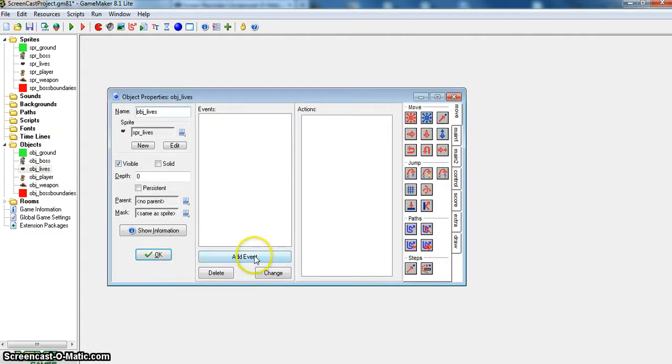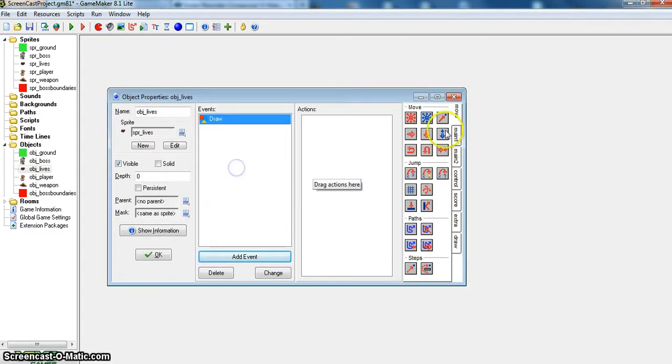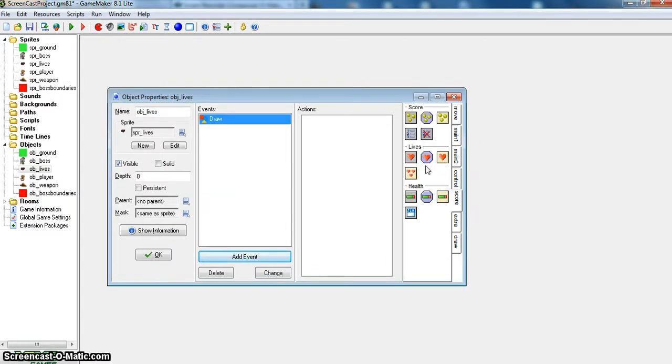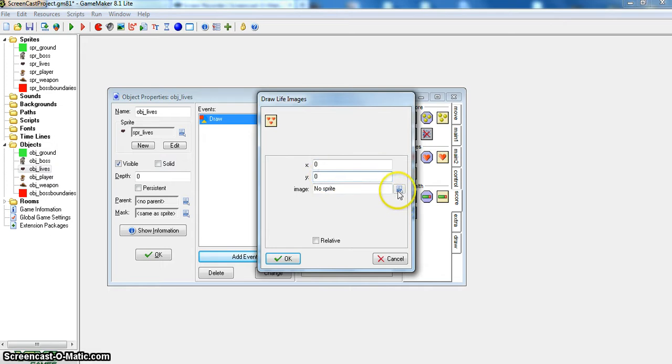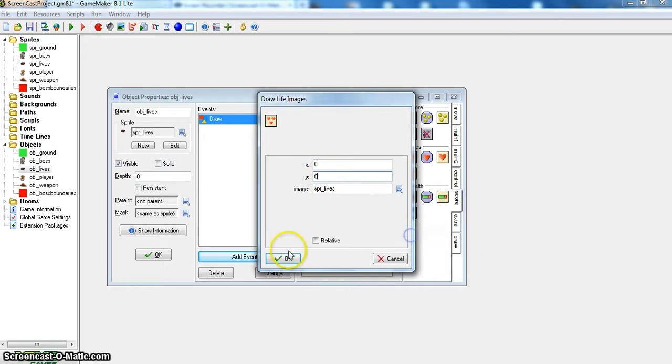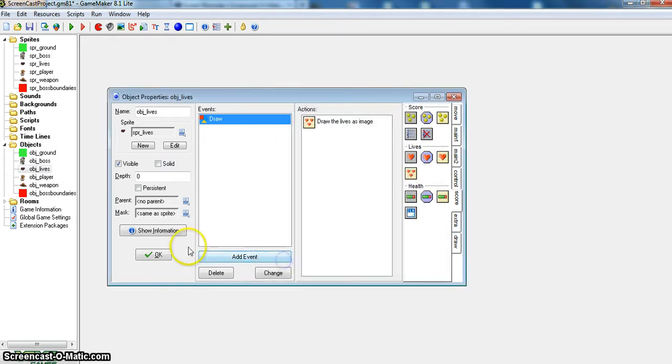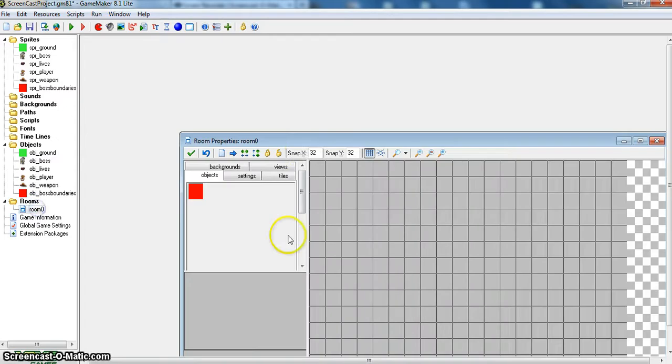And then you go to your object lives, go to draw, and then you go down to score, and draw life images. And then at 0, 0, the coordinates are at 0, 0, so in the room, that means it would be in the top left corner. And then you go to image, and this white lives.